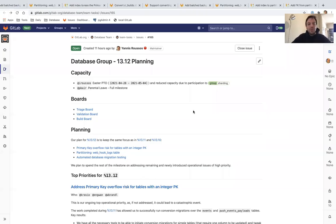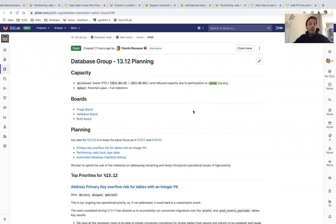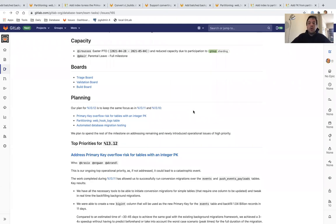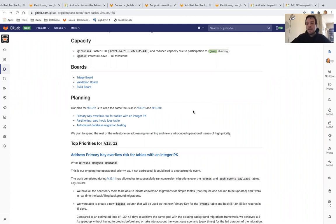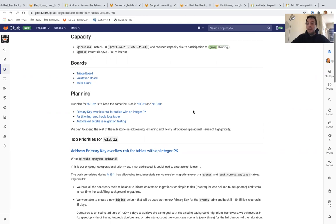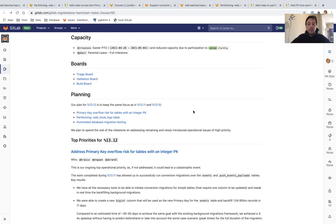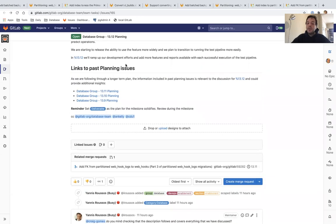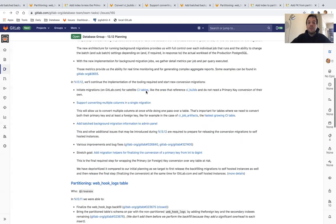Hi, I'm Yanis Roussos from the Database Group, and I'd like to take you through what we are planning to achieve in GitLab 13.12, which is scheduled to be released on May 22nd of 2021. Our plan for 13.12 is to keep the same focus as in previous milestones. I'm going to try and keep this video as brief as possible. If you are interested in more details about any of these features, please follow the link in the description, and at the bottom of the issue you can find links to past planning issues and videos with more details.